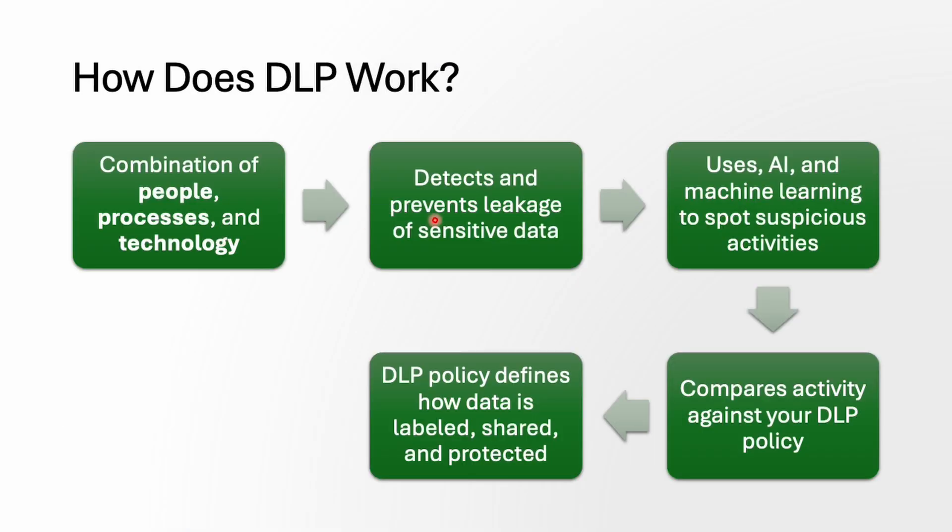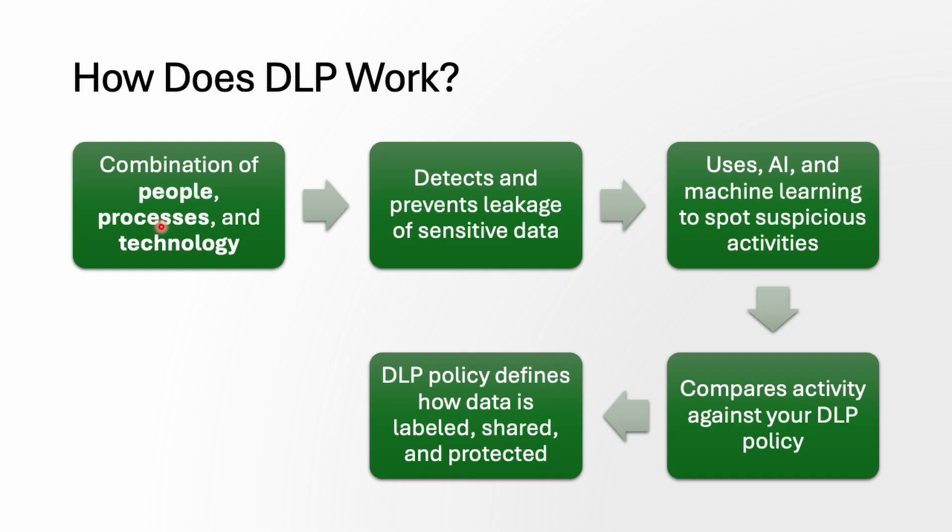Now let's see how actually this DLP works. You can think of DLP as a team effort: people, process, and technology all working together to keep your sensitive data safe.